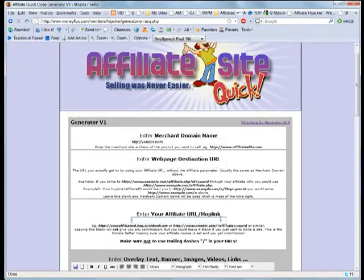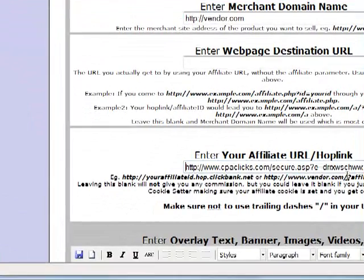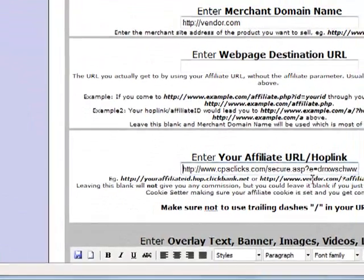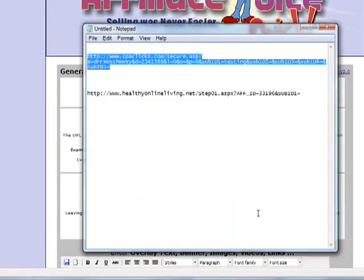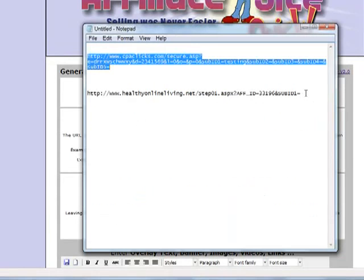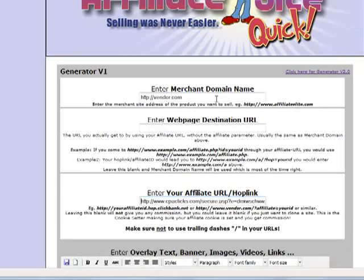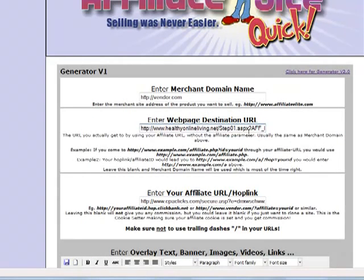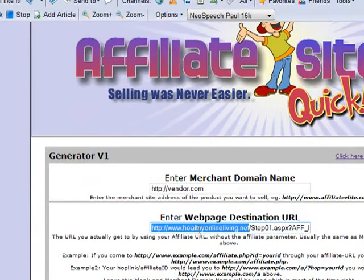I paste the first link, the link which I got right from my CPA program, where the affiliate link goes on the ASQ interface. The other link is the link we got after resolving our affiliate link in the browser, and I paste this link into the field for the destination URL.